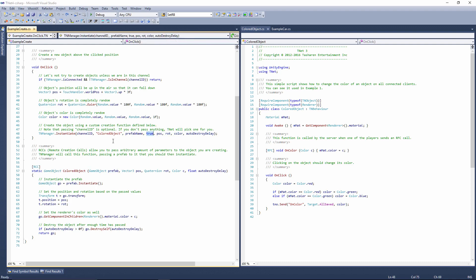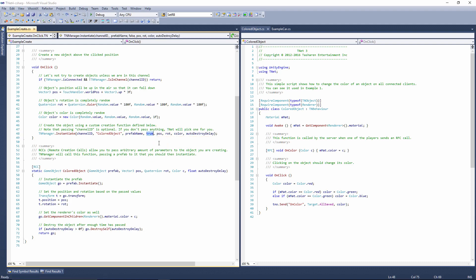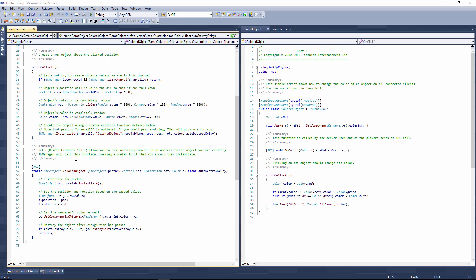True means it's going to be persistent in this case. It's just the flag specifying that the object will remain in the scene even if the player leaves. If you're creating a player avatar, for example, you would specify false here instead. So as soon as the player leaves, the avatar will vanish. But in this case, I'm specifying true. So, back to the example here. Colored object is the function, which happens to be a static function. It does not belong to any class and it can be executed from anywhere, which is important in case of instantiation.